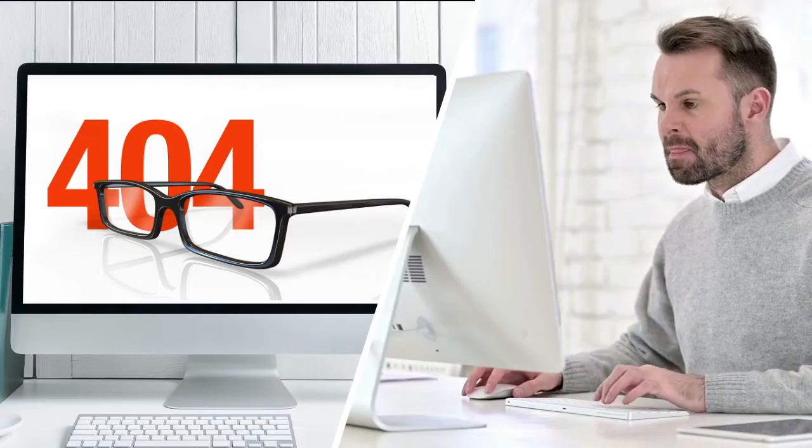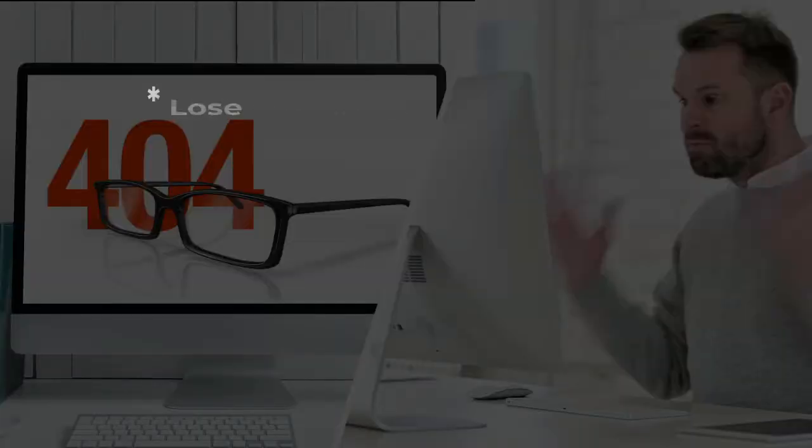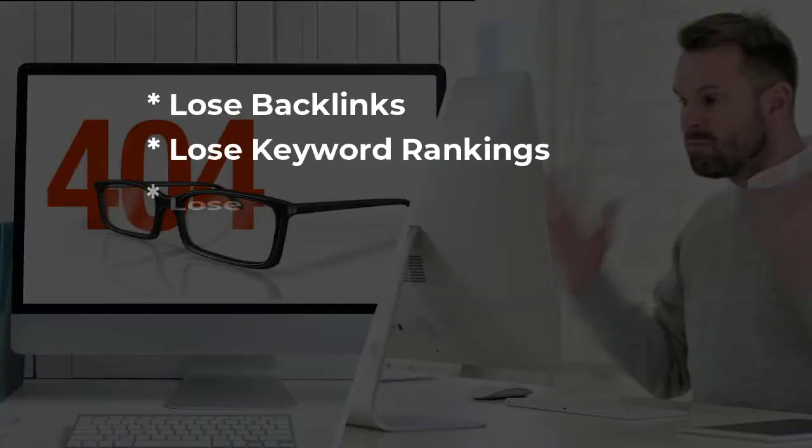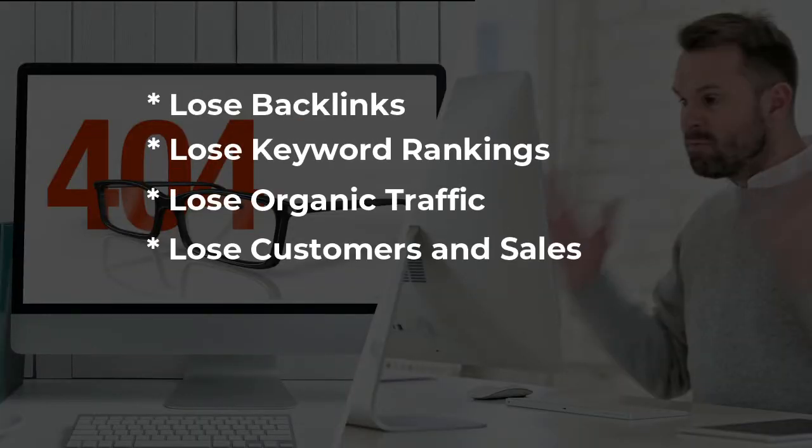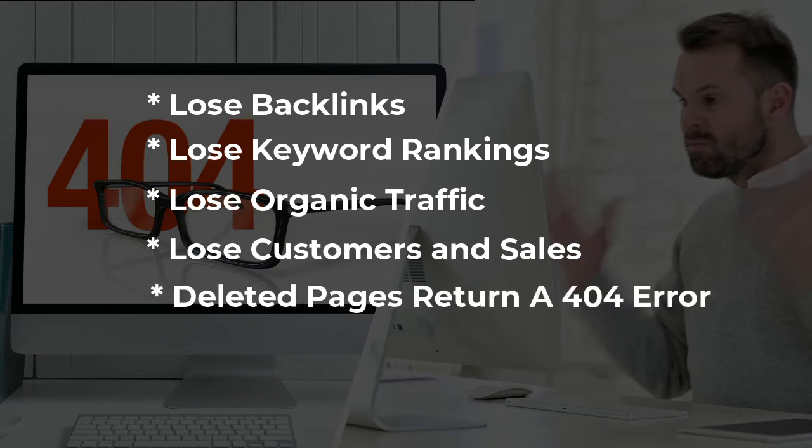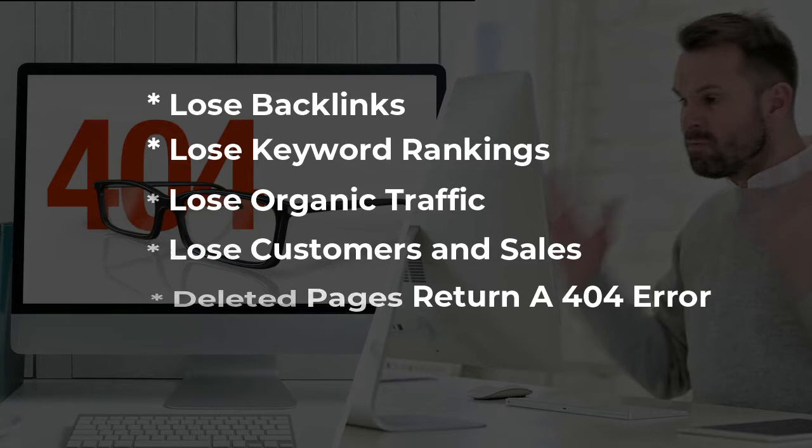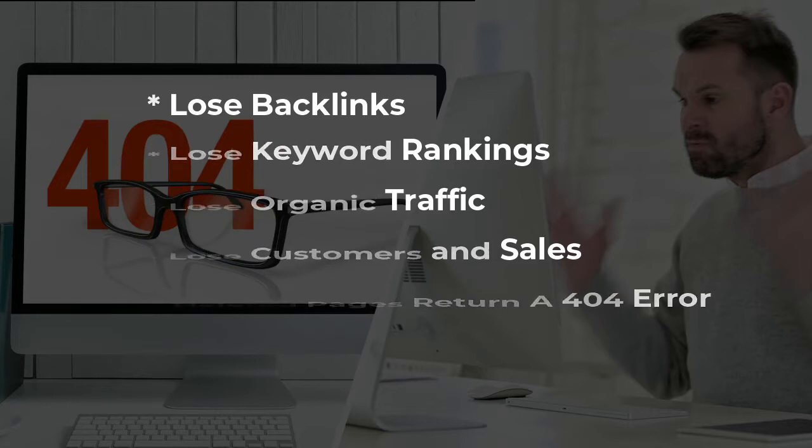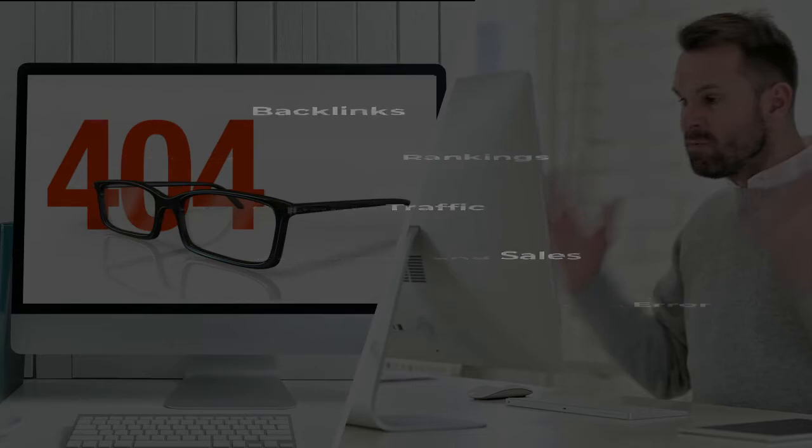Not only do 404 errors create a bad user experience but they can negatively impact your site's SEO. Even if those 404 pages are those that you've intentionally deleted, they're still being indexed and that means they're in Google's database. And that means they're going to show up in search engine results and they're going to return a 404 error if someone clicks on them.